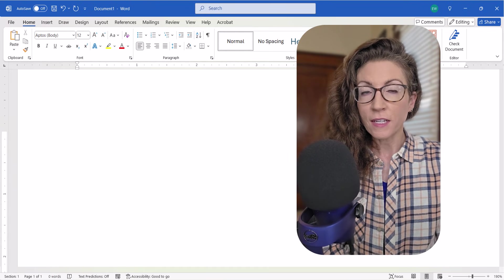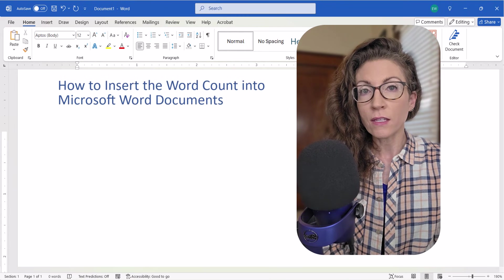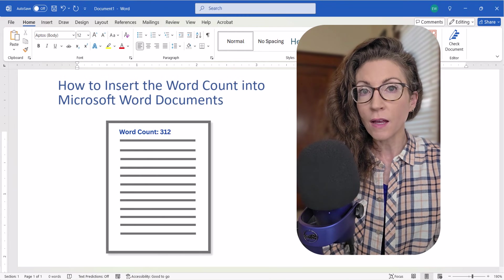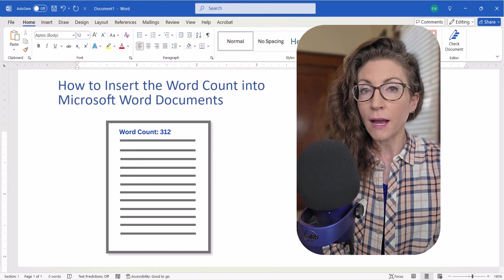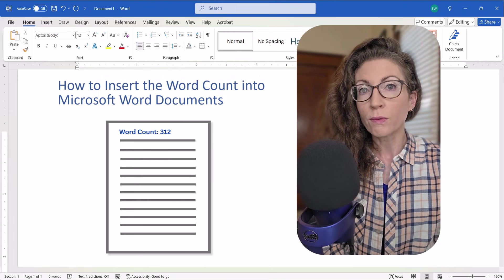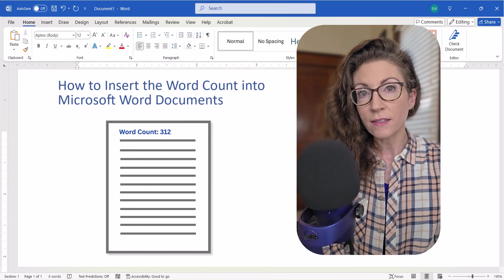However, today we're going to look at how to insert the word count into your Word documents themselves for times when your document may be viewed outside of Word or when required by publishing guidelines.